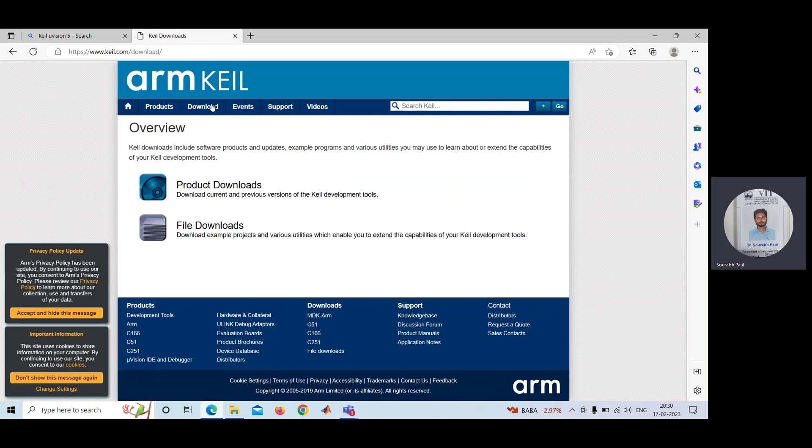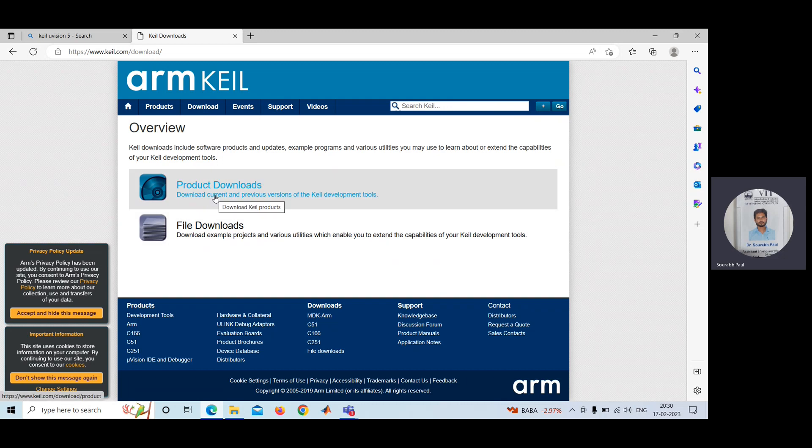After clicking on download, you can see product download option is coming. So you can go there.